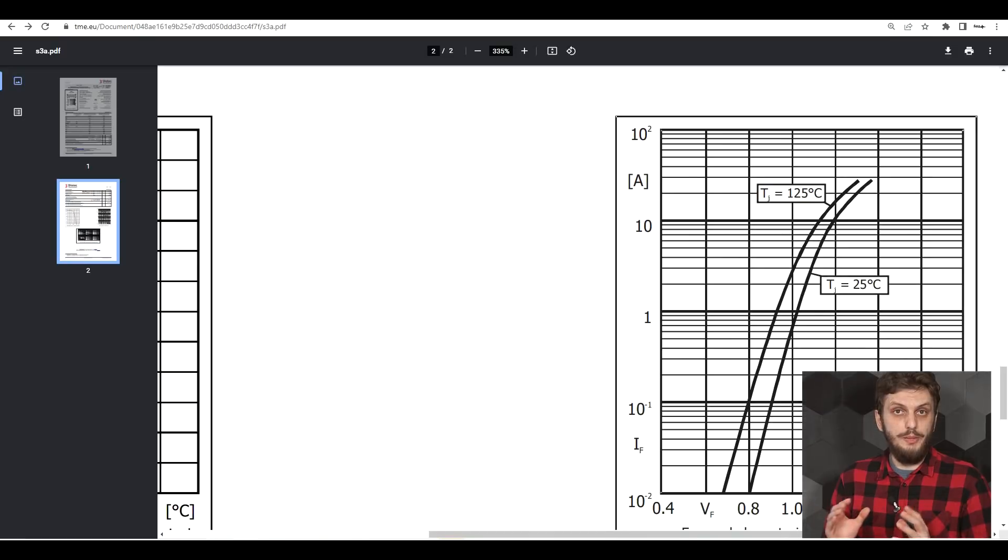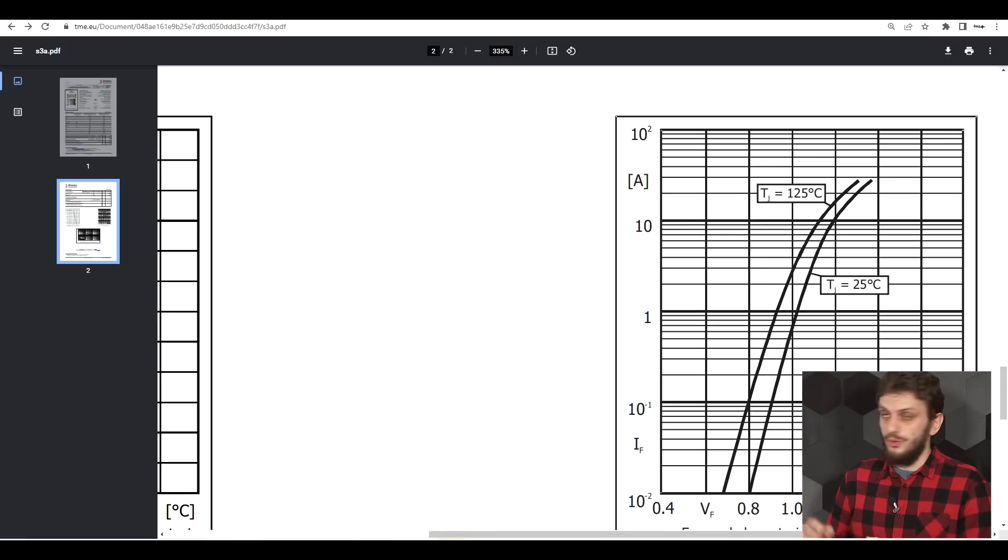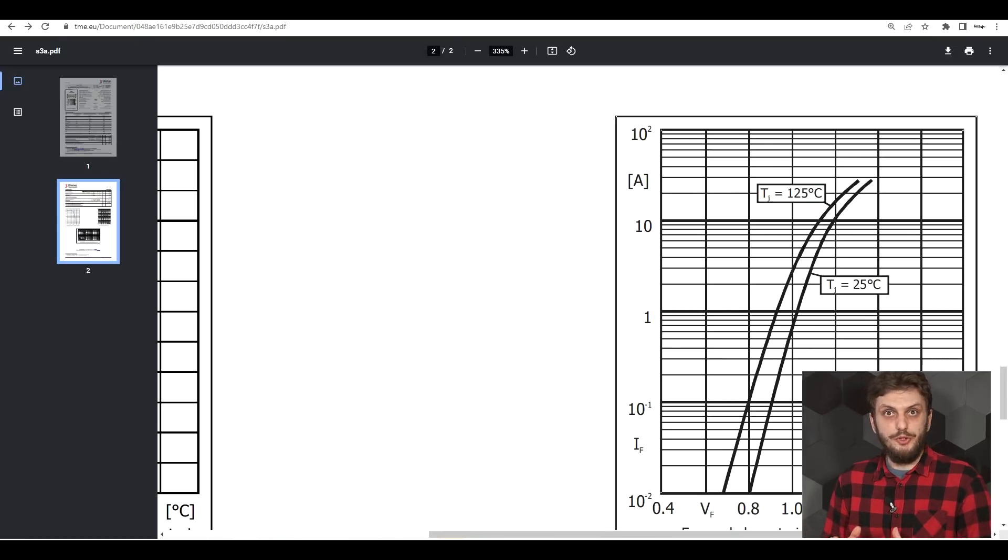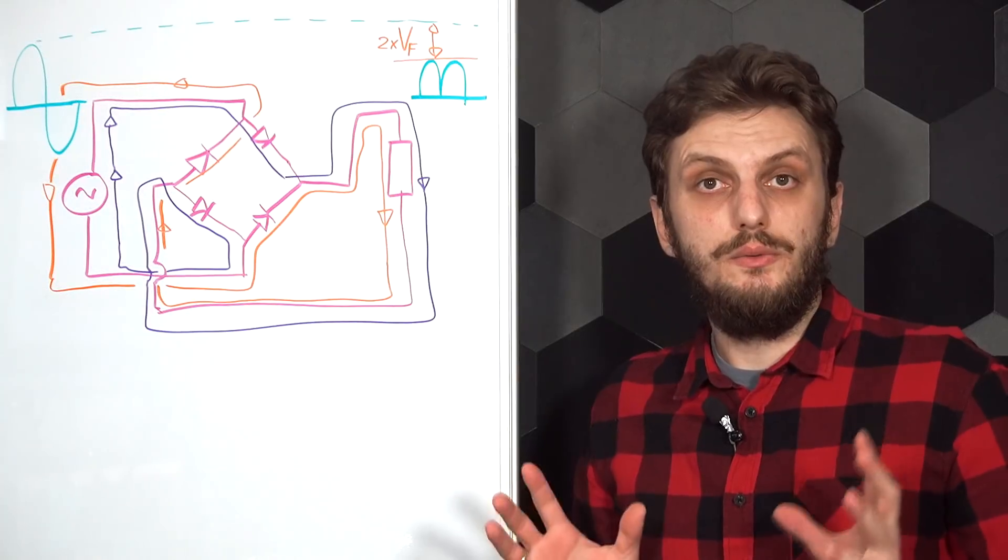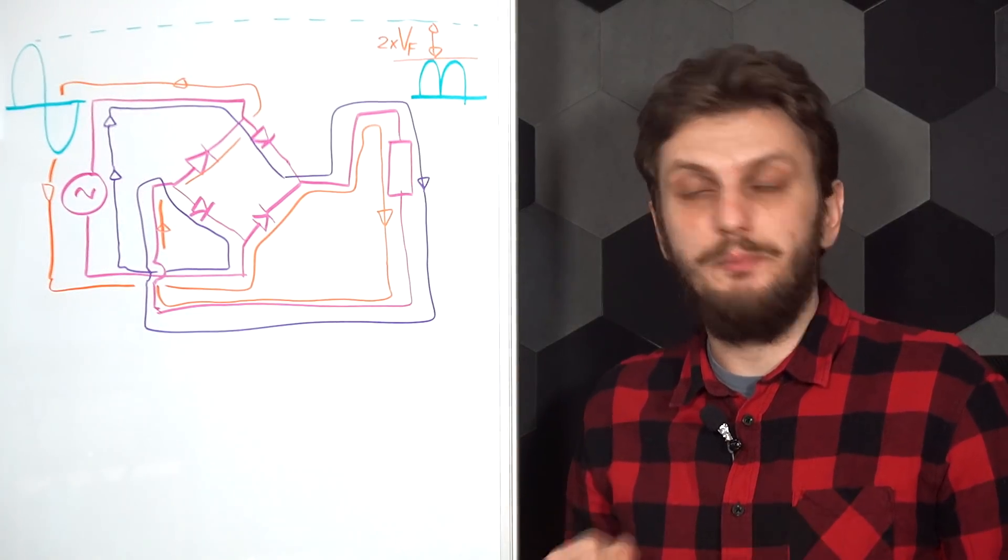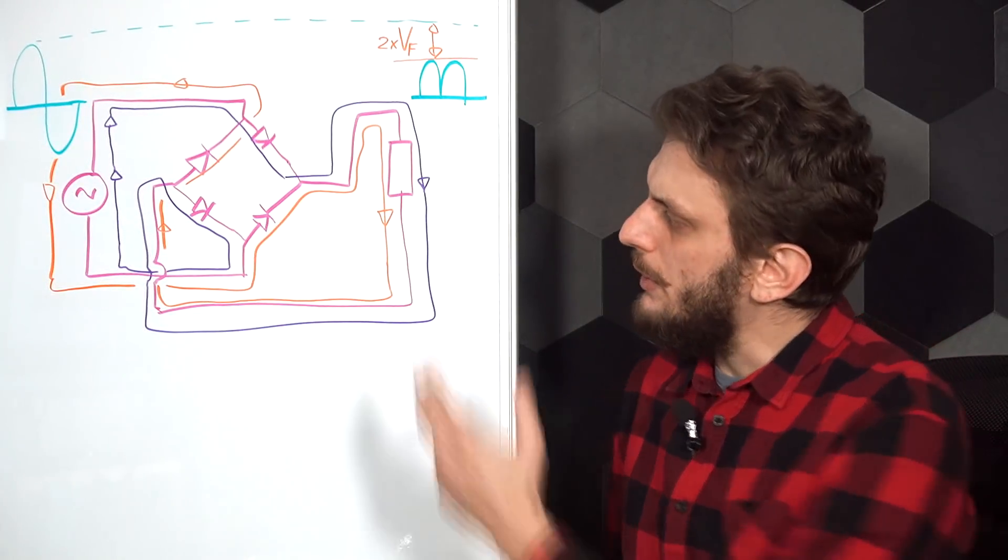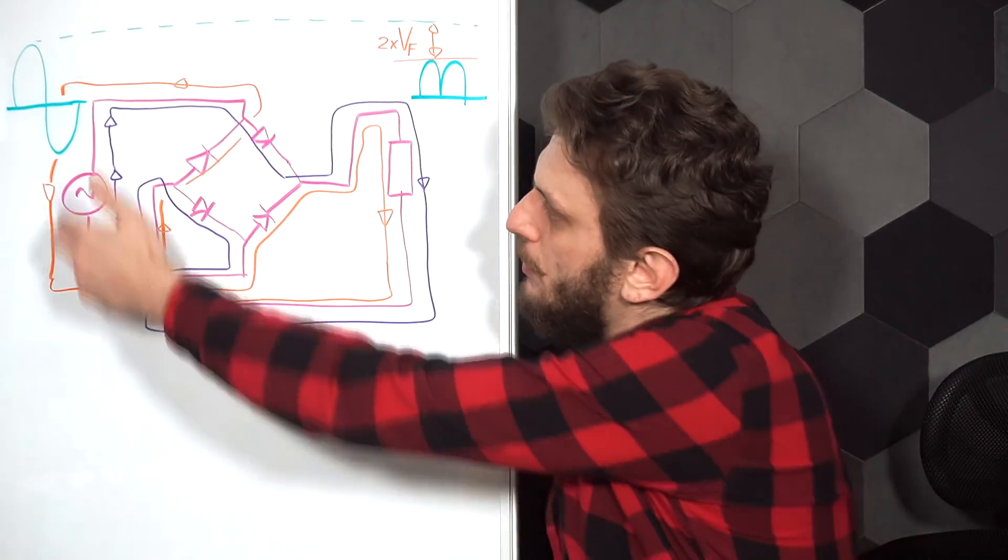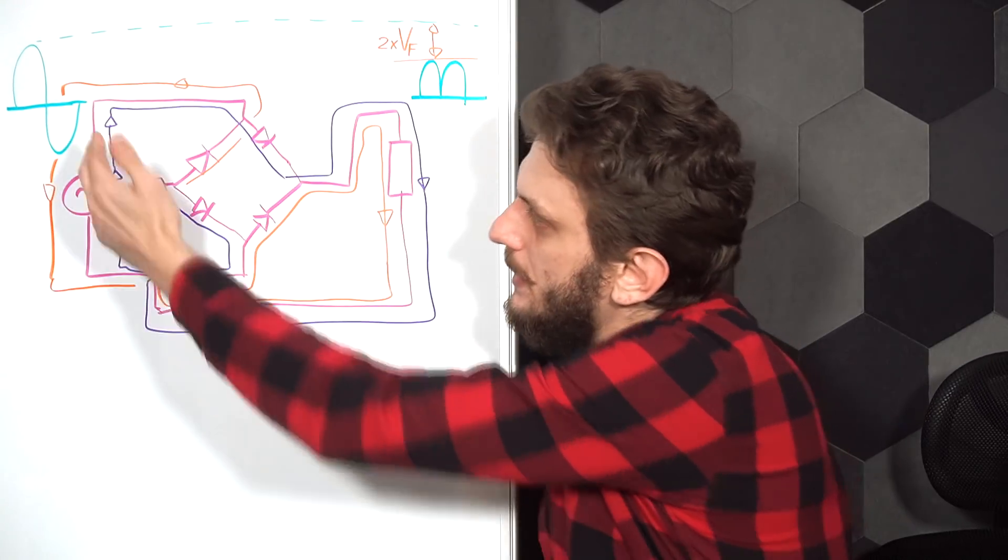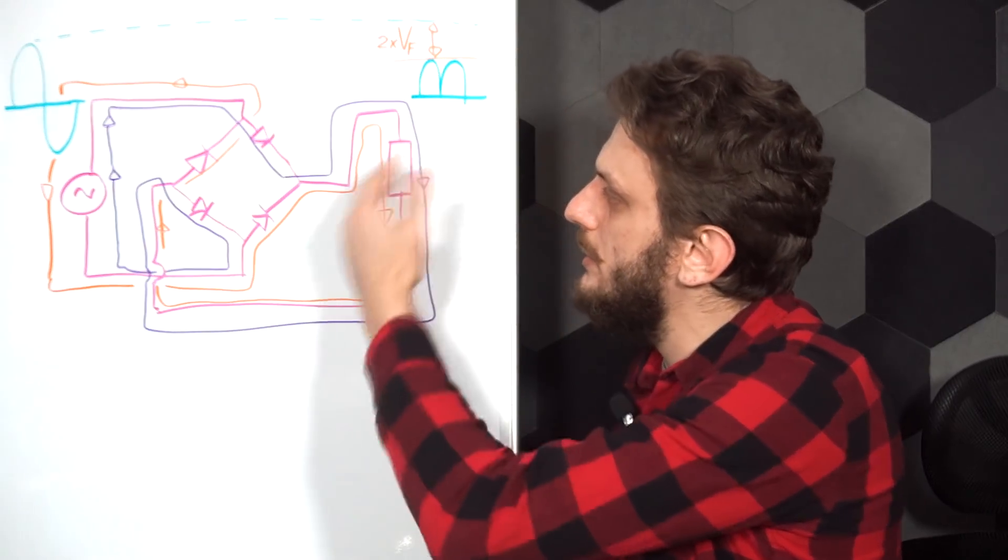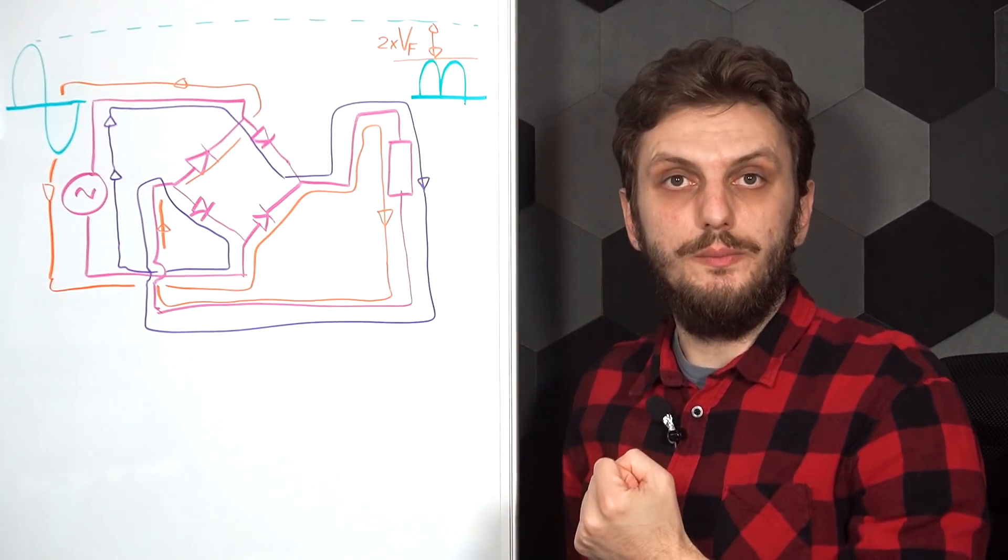So if we do pass this 3 amperes through the diode with the 1.1 volts voltage drop on the diode, we will be dissipating 3.3 watts. That's a lot. Now, coming back to the bridge rectifier, the nice thing about this circuit is that it allows both positive and negative halves of the input voltage to pass on into the final load.